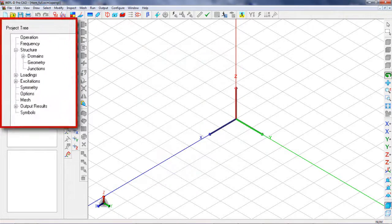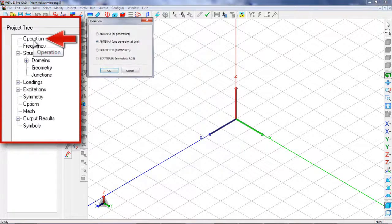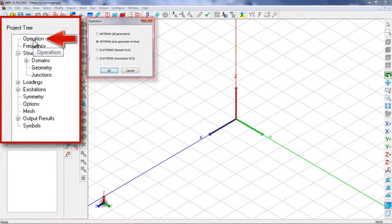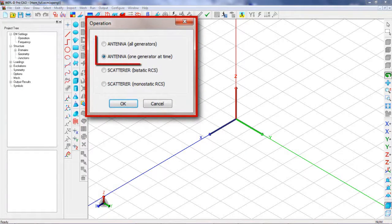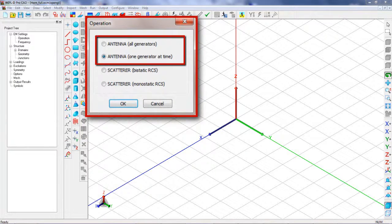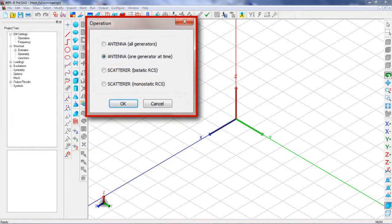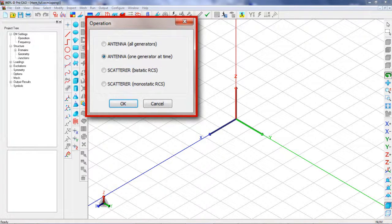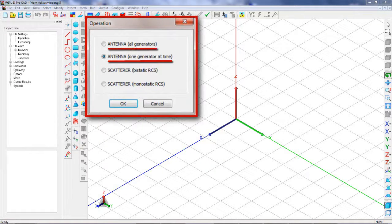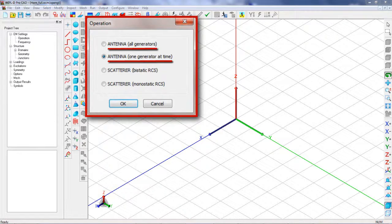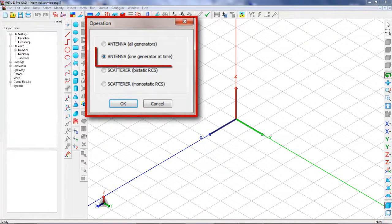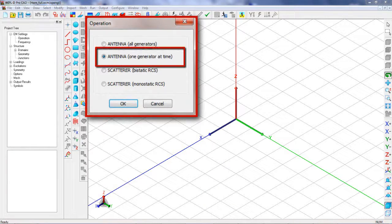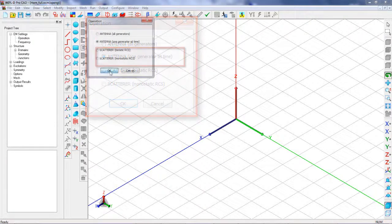The next step is setting the operation mode. In this case, the operation mode should be set to one of the antenna modes. For simulating a single antenna, both one generator at time and all generators modes can be used. We will set the operation mode to antenna, one generator at time.